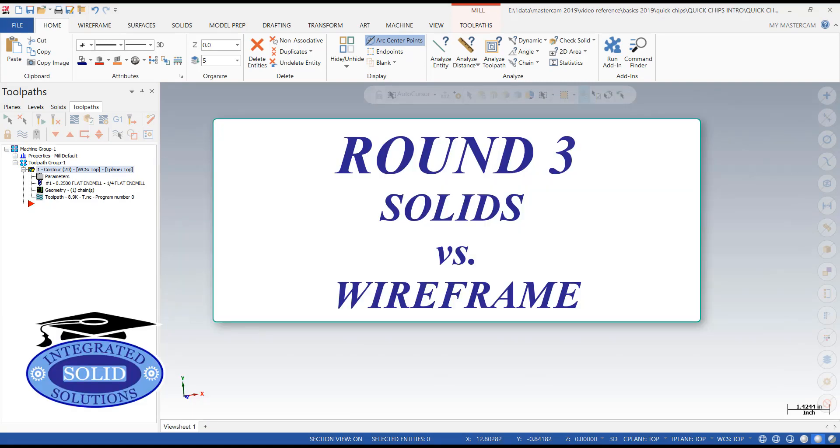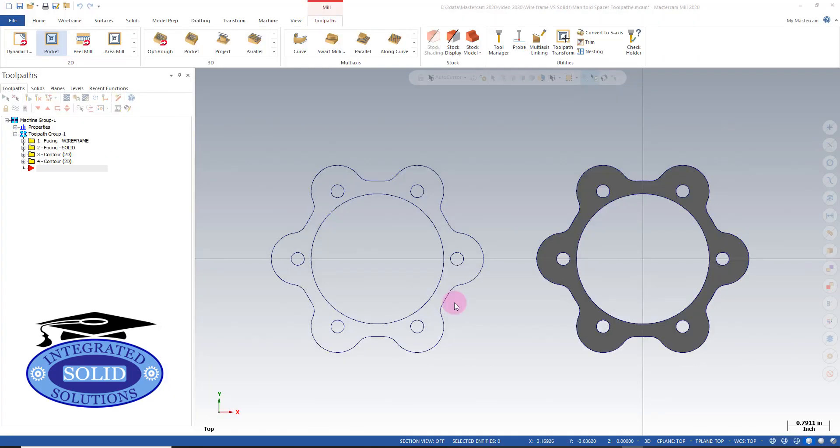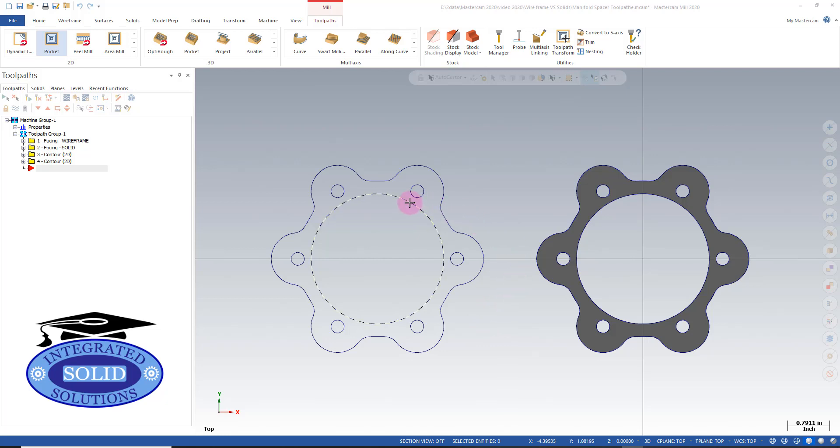This is the start of round three: wireframe versus solids. In round three, we're going to test pocketing to see if there's much difference between pocketing a wireframe or pocketing a solid model.